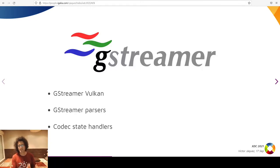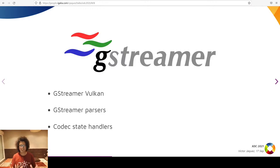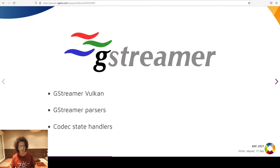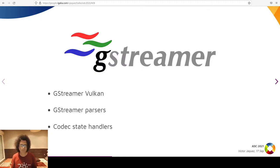GStreamer Vulkan is a plugin that uses the Vulkan API to, among other use cases, upload CPU memory images into Vulkan images, render them to screen, do color conversion, etc. It also offers a set of base classes for many Vulkan API concepts such as devices, queues, semaphores, fences, etc. On the other hand, GStreamer Codec State is a new library with base classes for elements that parse and hold the codec state for several different video codecs such as HEVC, VP9, AV1, etc. The new Vulkan element is a descendant of the GSTh.264 decoder base class.